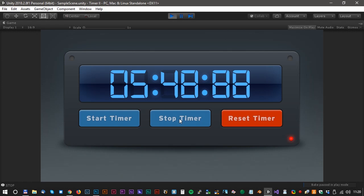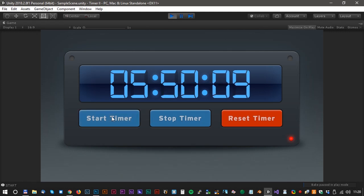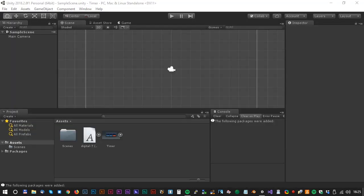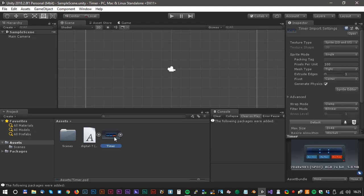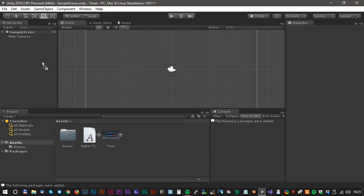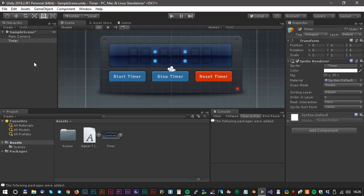Hi and welcome to another Unity tutorial. Let's have a look at how we create a timer with C# scripting. Create a new 2D project — you need a background and a font with digits. Drag the background into the scene and name it Timer.